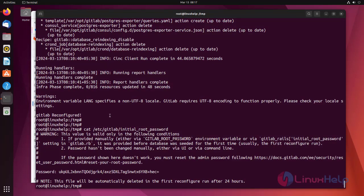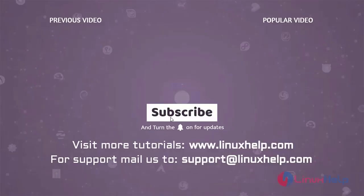This is the procedure to install GitLab on Ubuntu machine. To learn more tutorials visit www.linuxhelp.com and if you have any queries mail us to support at linuxhelp.com.